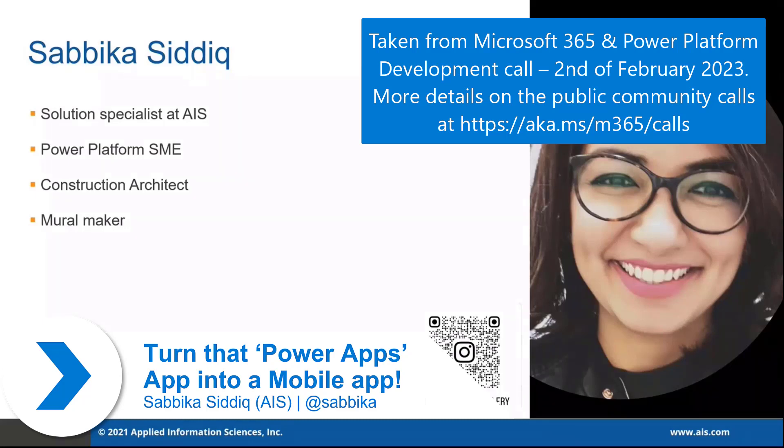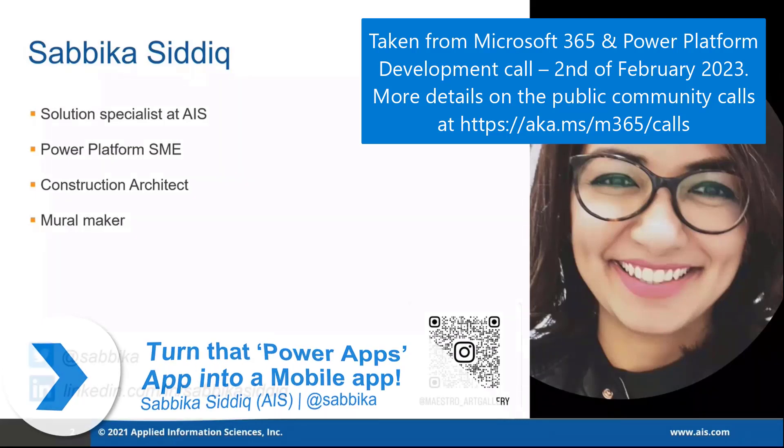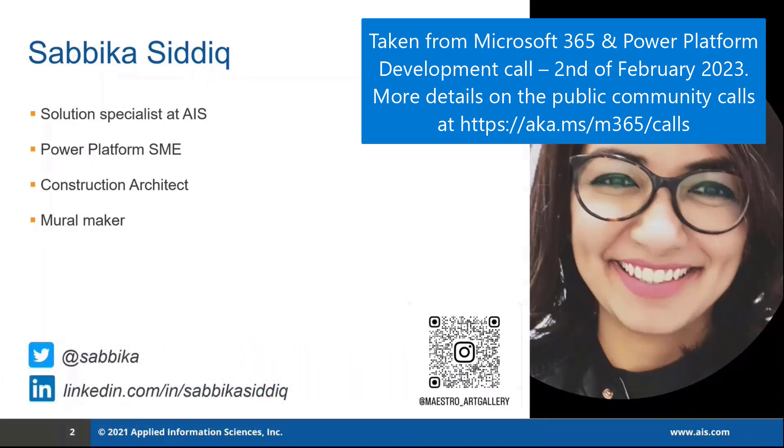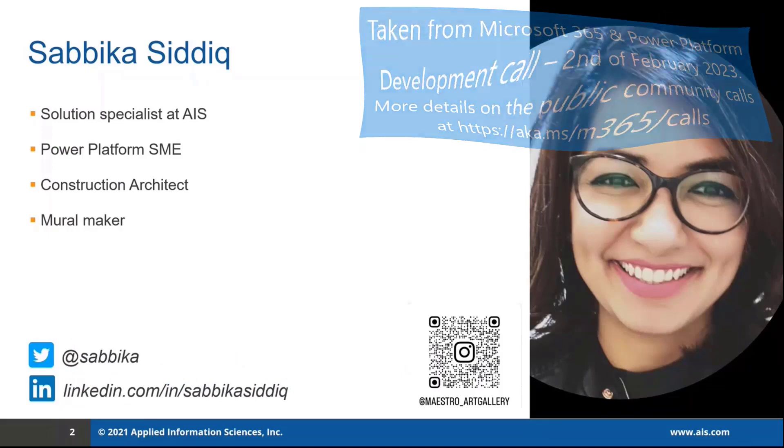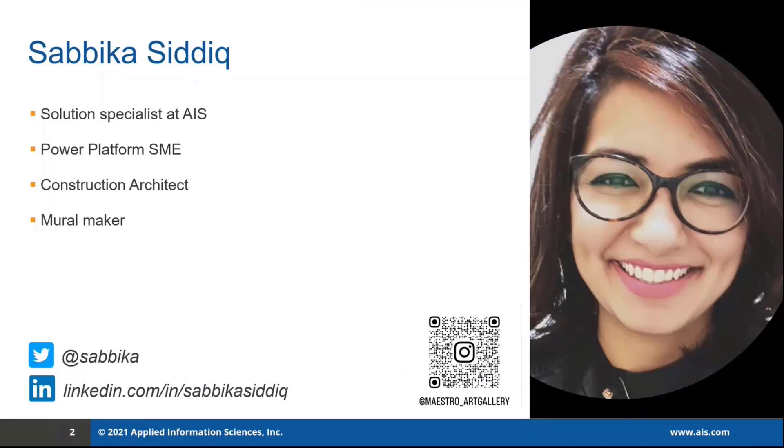But not the software kind. However, I found my calling here. I developed Microsoft 365 solutions with a focus on Power Platform. Outside of business and technology, I am a painter and a mural maker.